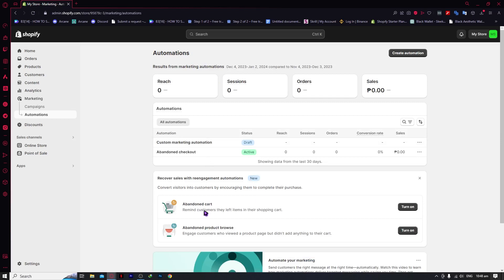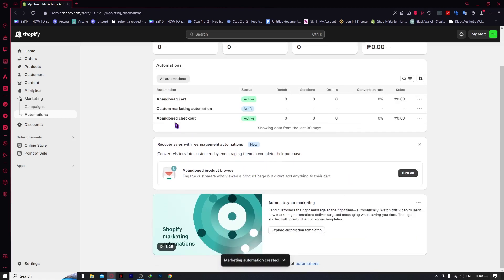Let's say we want to turn on our Abandoned Cart automation. This is when Shopify reminds customers when they left items in their shopping cart — they added it to their cart but didn't check out. We're going to turn this on right there, and as you can see, it's now active.